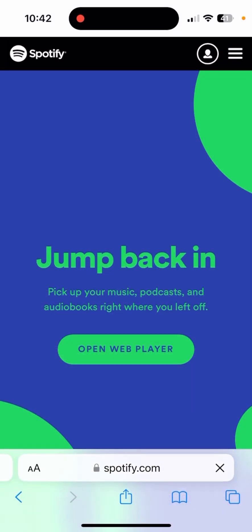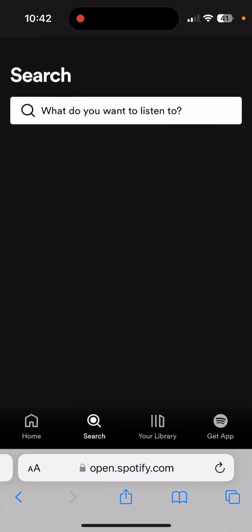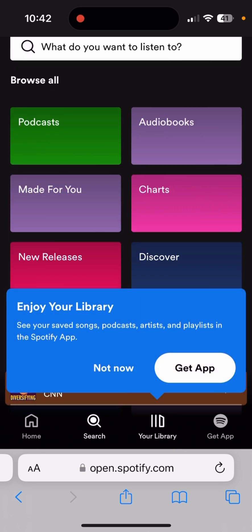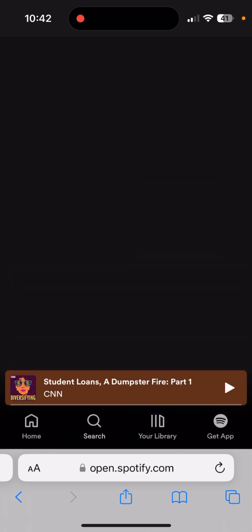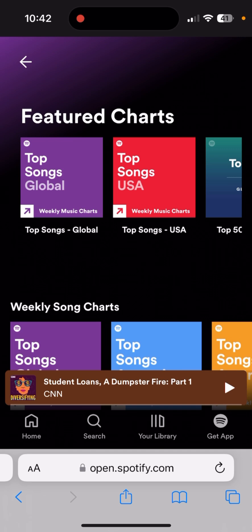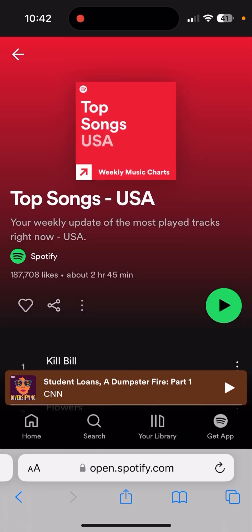Once you log in, click on 'Open Web Player', then choose some music, and you should be good to go.